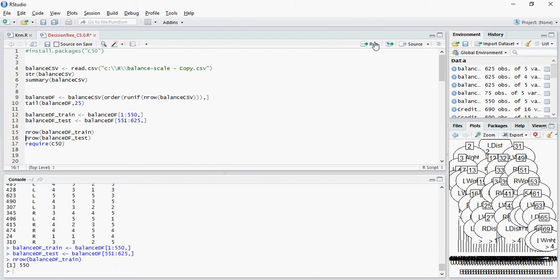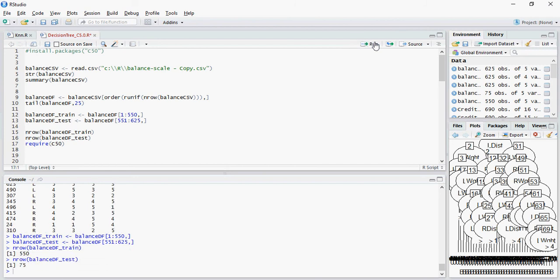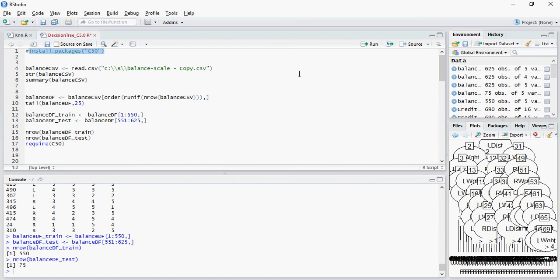So you can see now it's 550 and 75, and then you need the C50 package. If you don't have the package, please install it using install.packages C50.